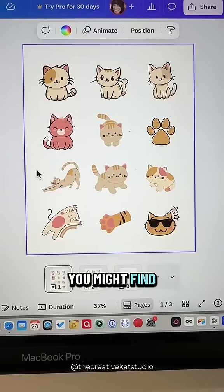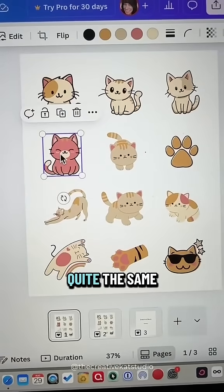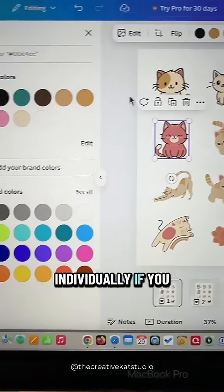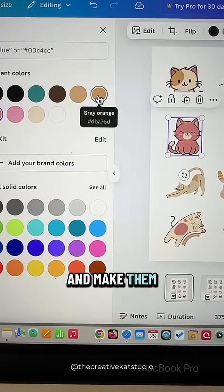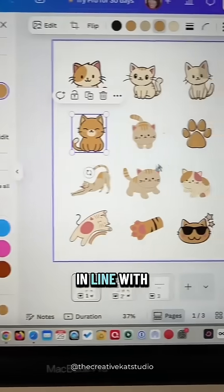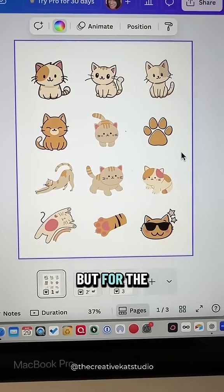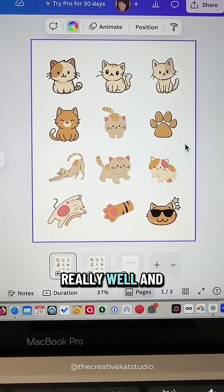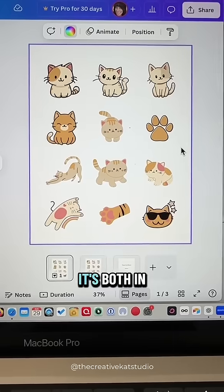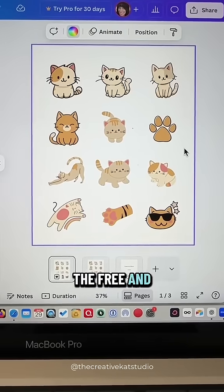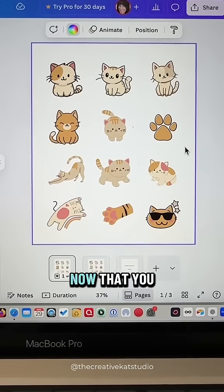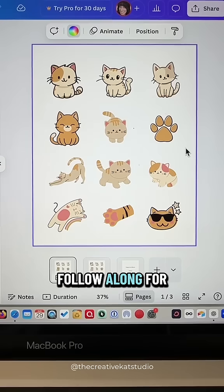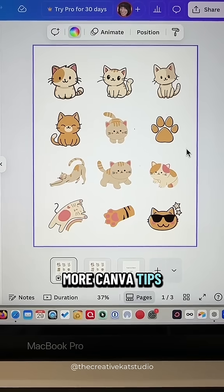You might find from time to time that the colors are not quite the same, so you can just go up and change them individually if you like to make them a little more in line with the rest of the colors. But for the most part this method works really well, and as I said it works in both the free and the paid version of Canva. Now that you know how to make all of your graphic colors match, follow along for more Canva tips.